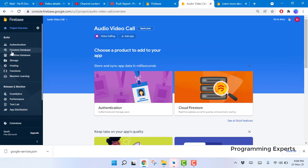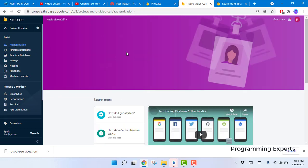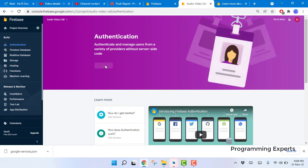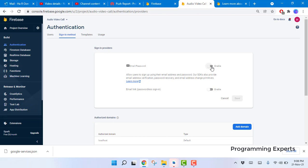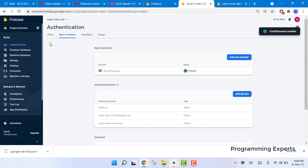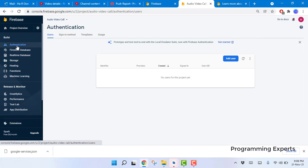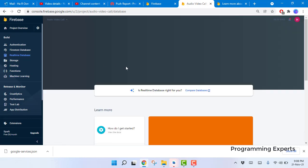The next step is to enable Authentication. Click 'Get Started' in the Authentication section, select 'Email and Password', enable it, and click Save.